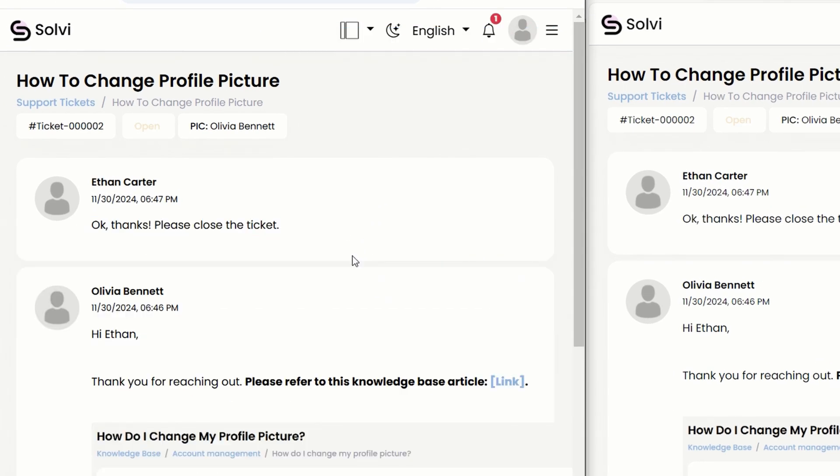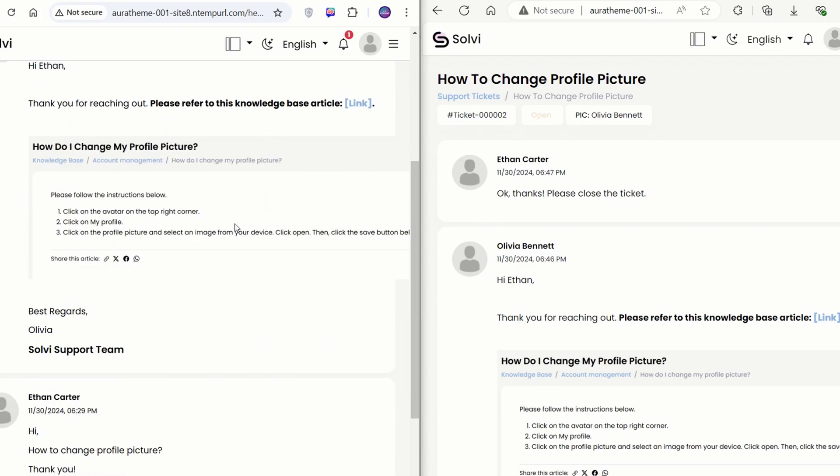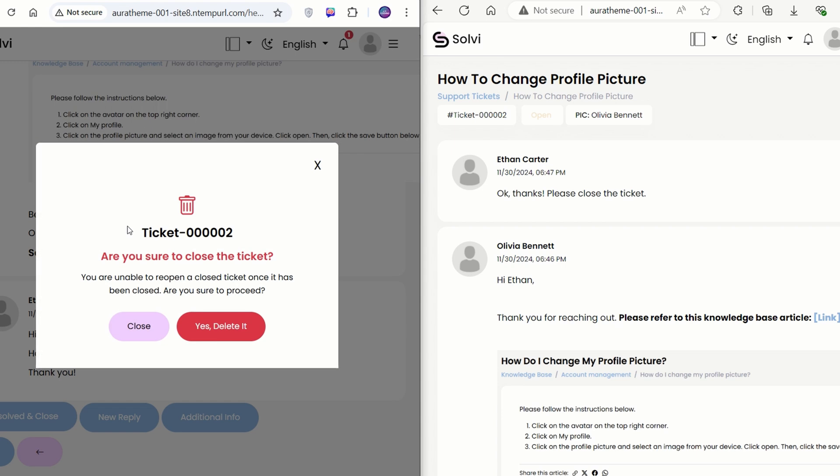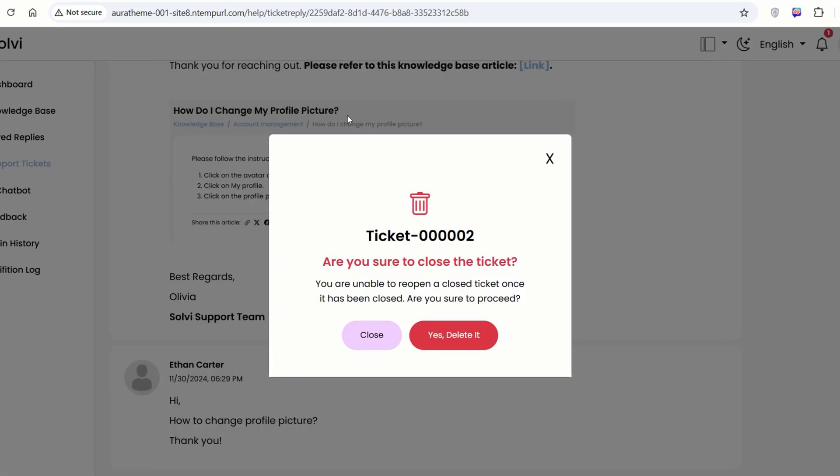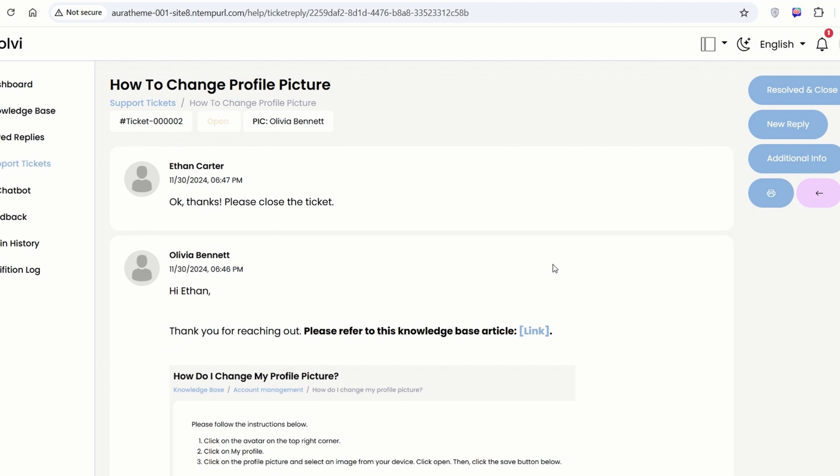In a future update, we might roll out real-time message refreshes, so follow us on YouTube or Instagram to keep an eye on that. Now, you might have noticed both the agent and the customer can close a ticket. It's pretty cool because if a customer figures out the solution while waiting for the agent, they can just close it themselves. This way, the agent doesn't waste time responding to something that's already sorted out.